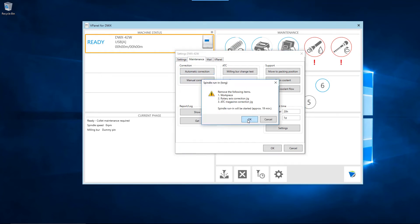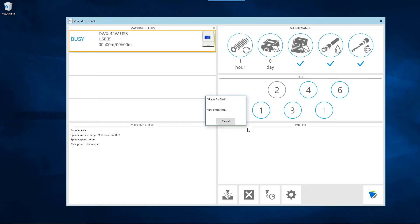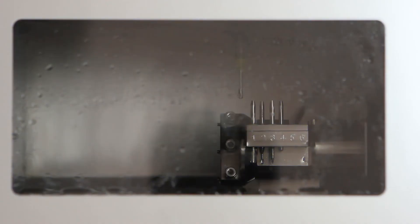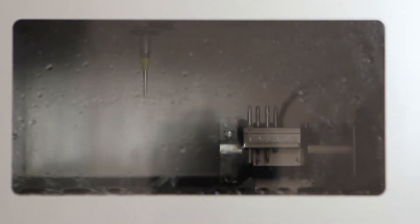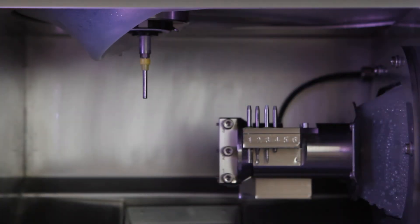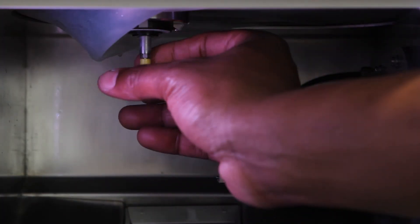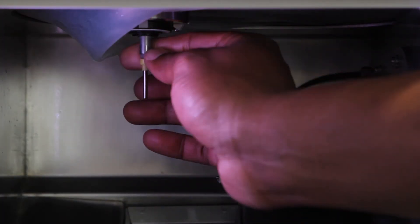The spindle run-in operation will begin. Once the spindle moves into position, vPanel will confirm when you can open the front cover and turn the spindle head ten times by hand.